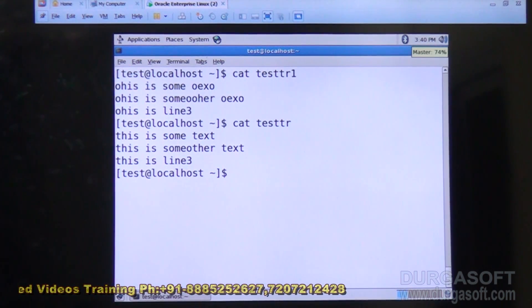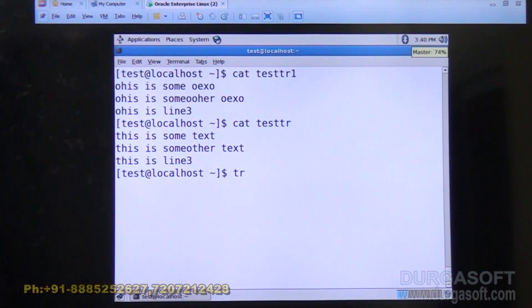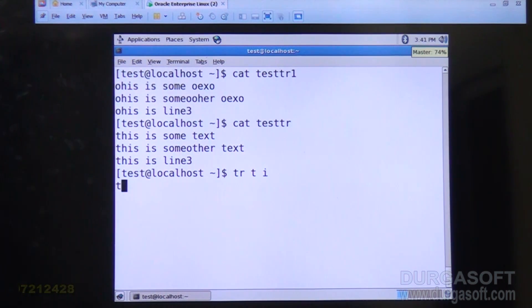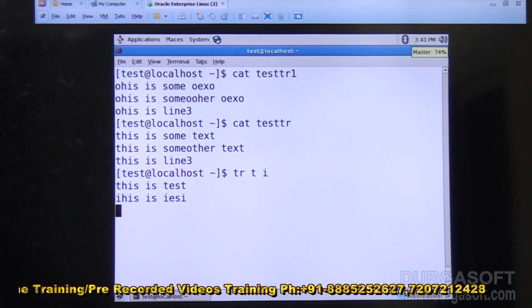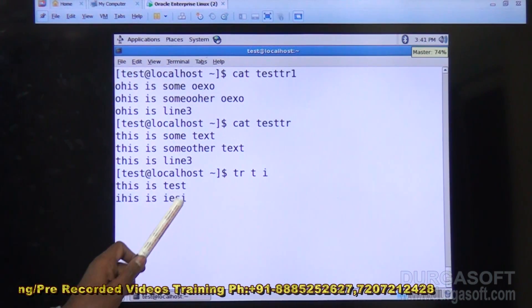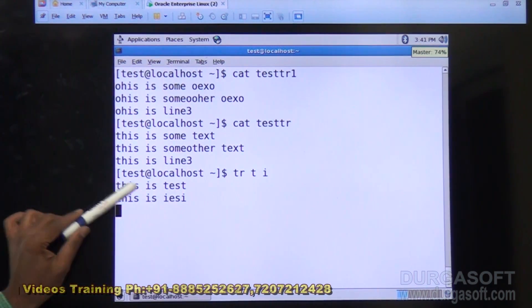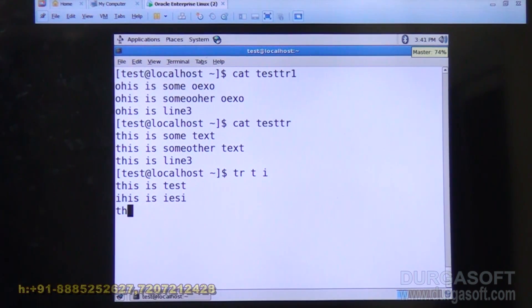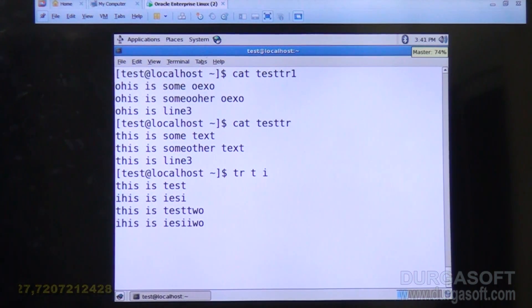The tr command can also take input from the keyboard, not just from files. For example: tr 't' 'i' — every occurrence of 't' will be replaced by 'i'. The command is now ready to read data from the keyboard. Typing 'test' shows the conversion: every 't' was converted to 'i'. In 'this is test', three t's are replaced — the first 't', the 't' in 'this', and the last 't' in 'test'. You can invoke this any number of times.